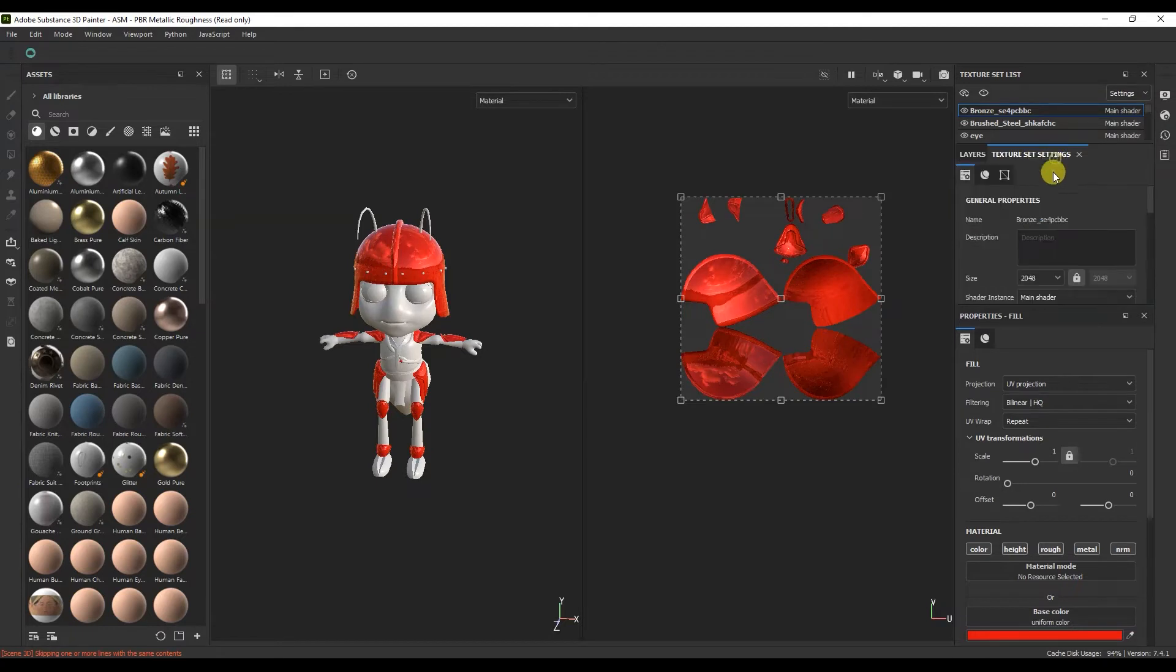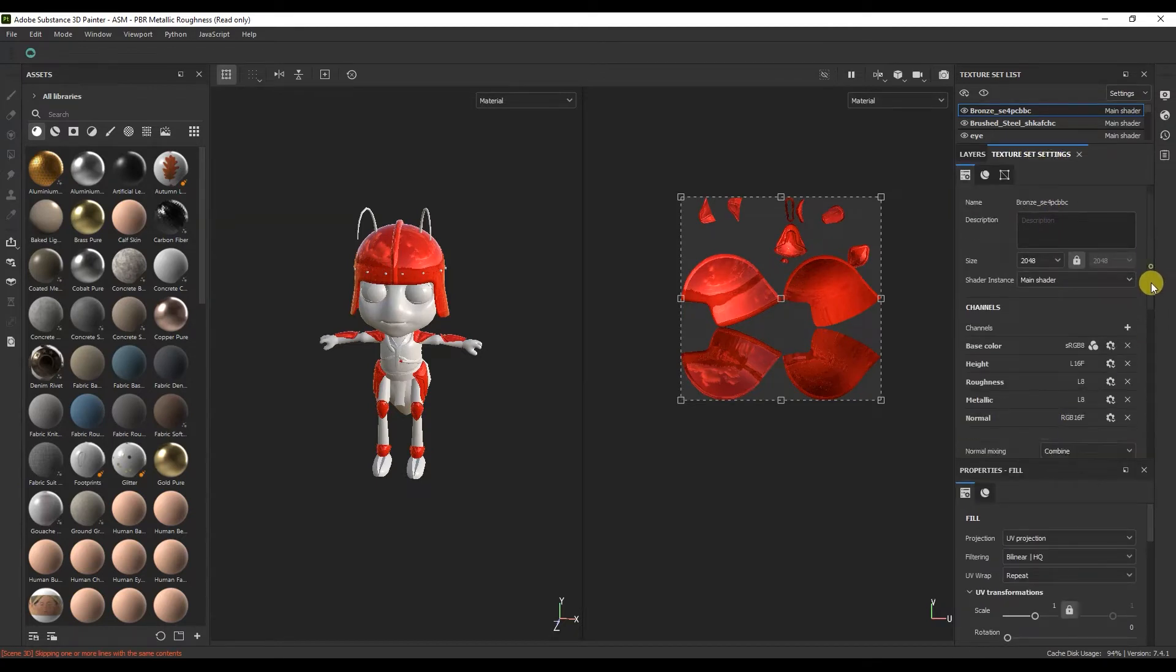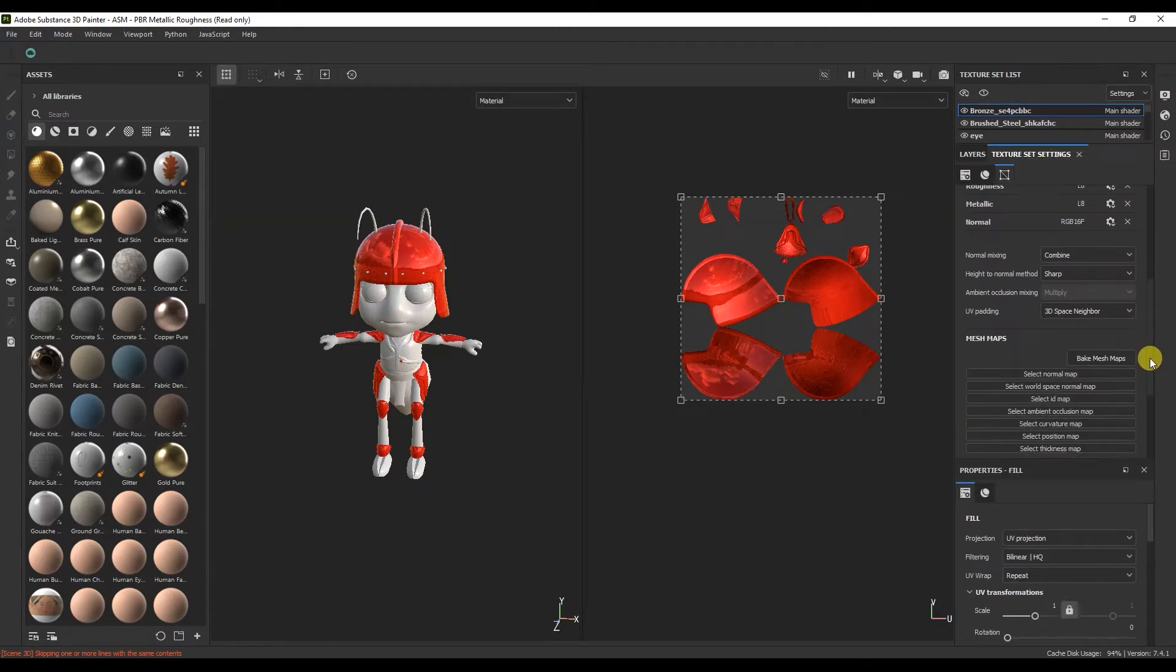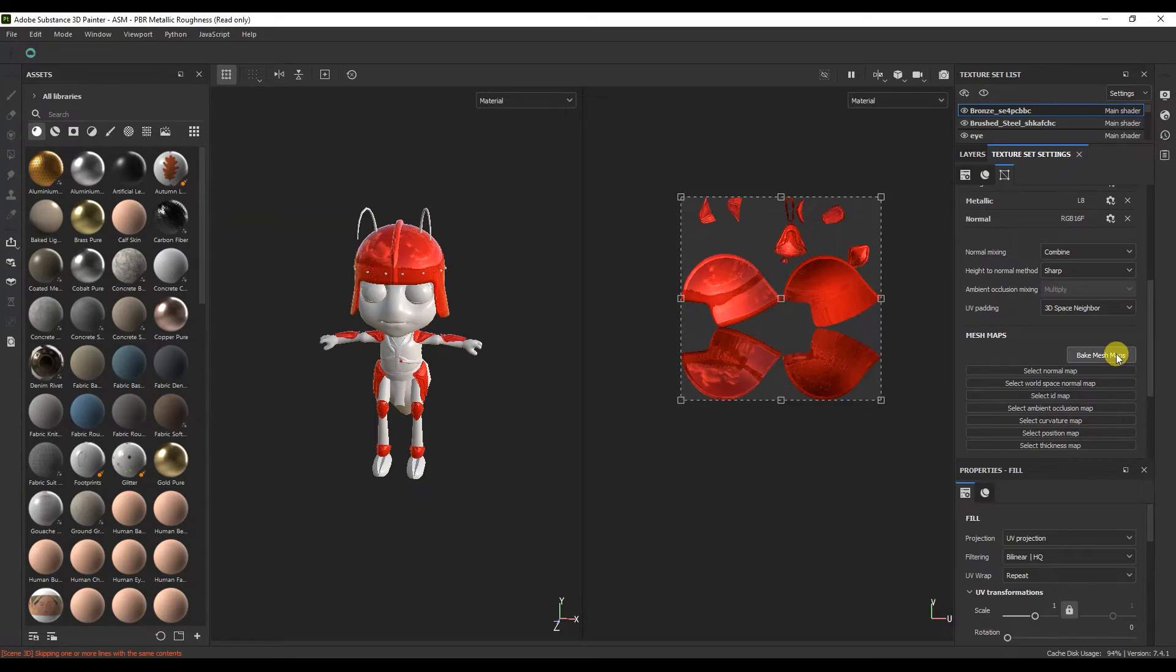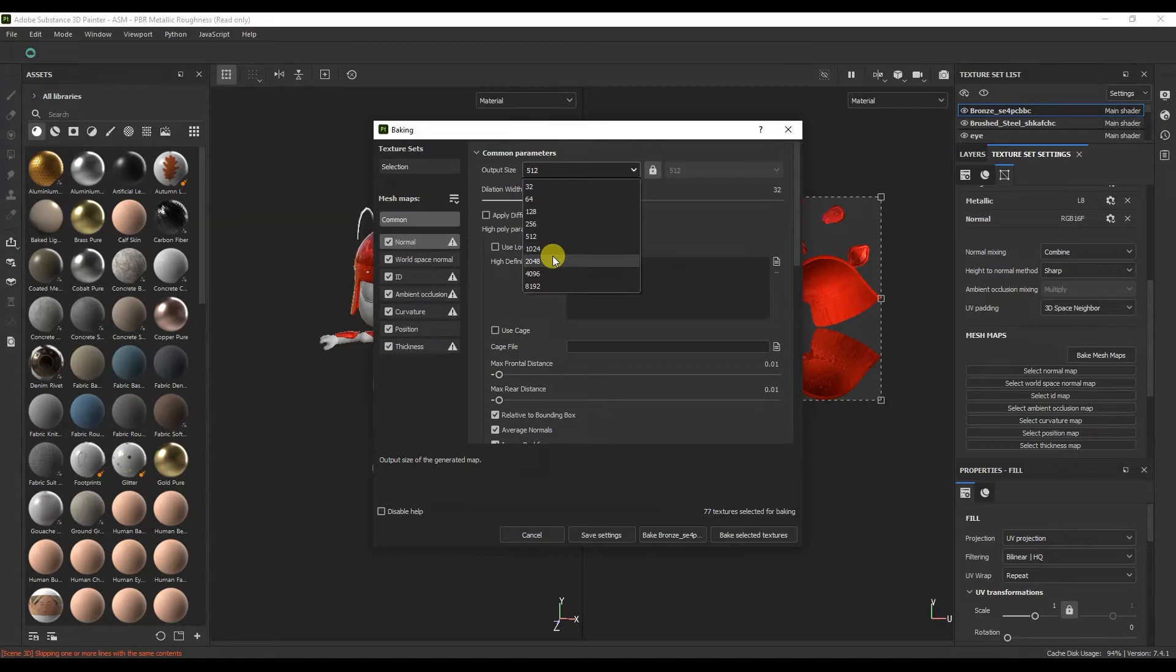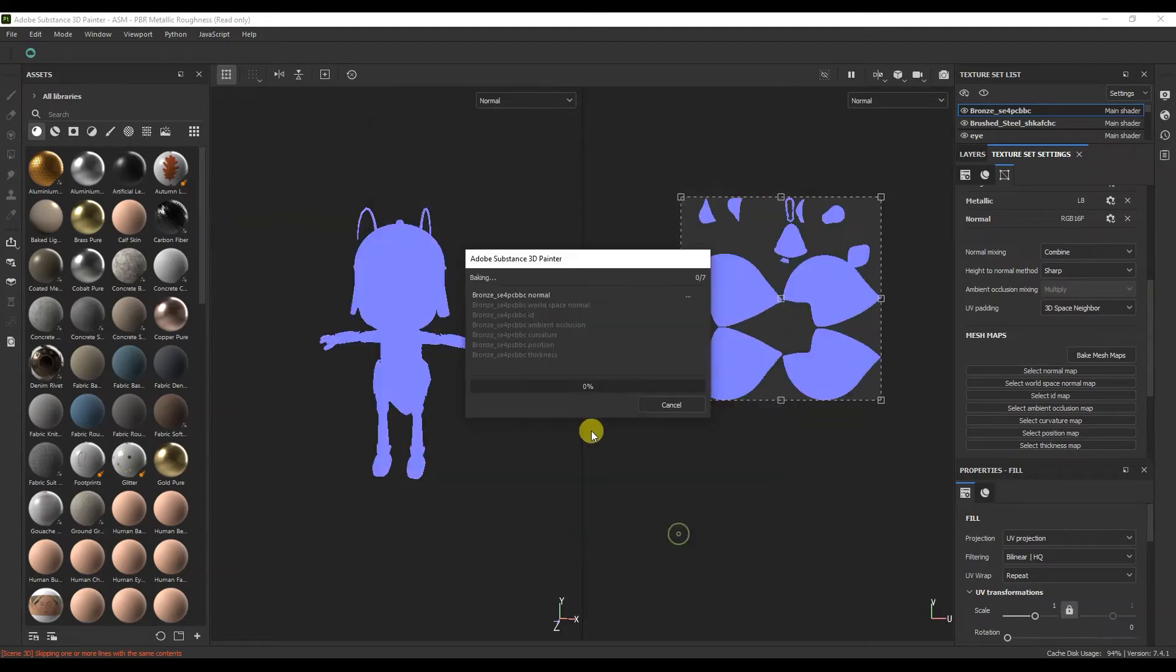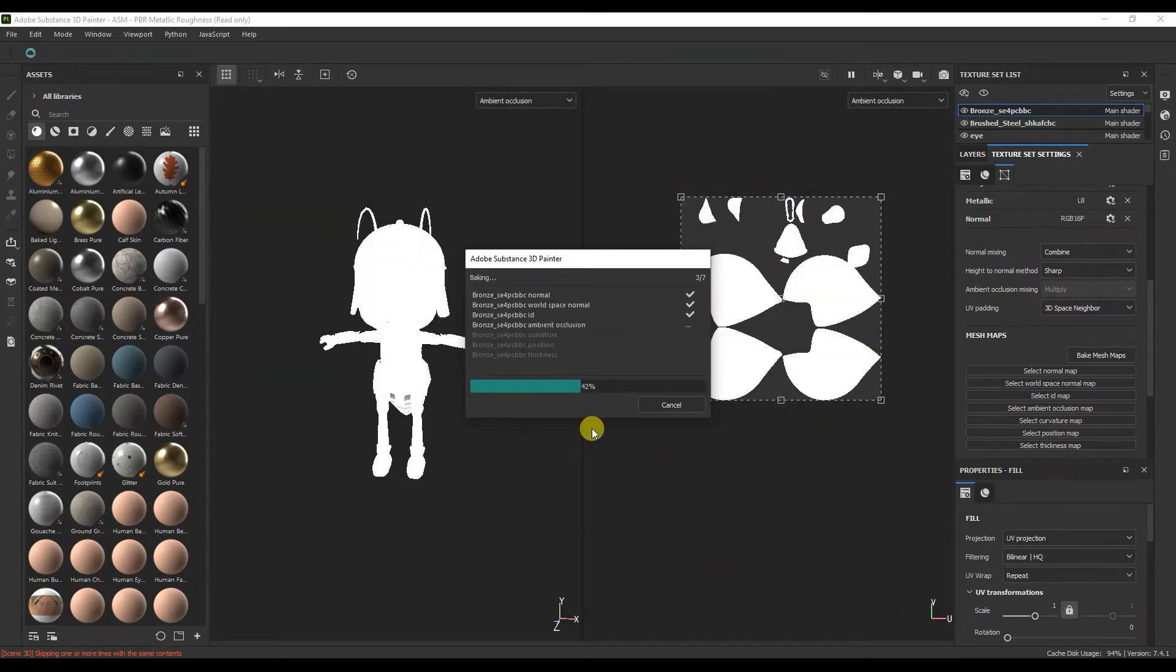Let's move on to the texture settings. Here you can bake the texture. We will talk more about baking in another lesson. Here we also select the resolution of the baked textures. Turn on the padding, and check the box here as there is no high poly model. Click on bake.